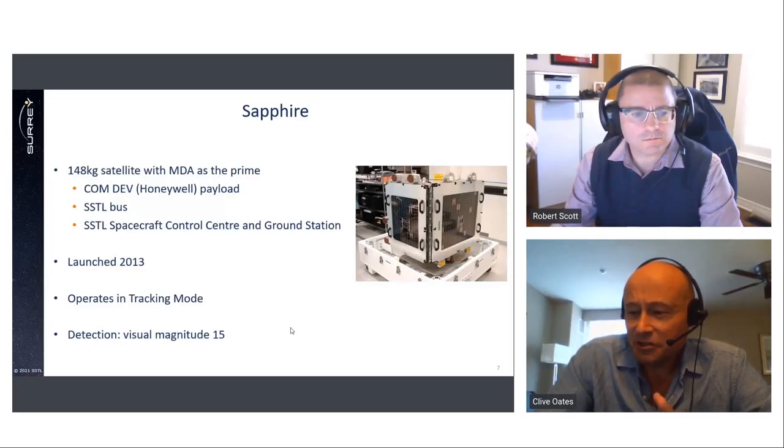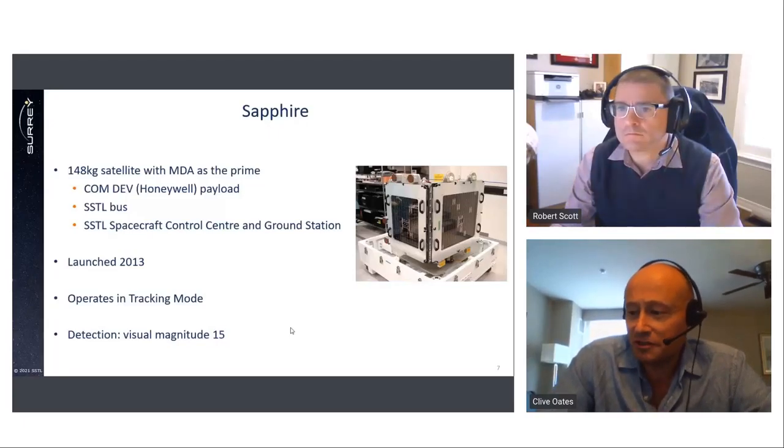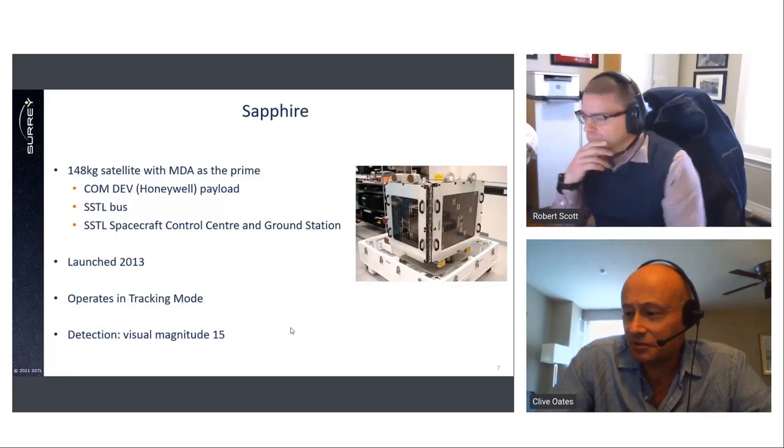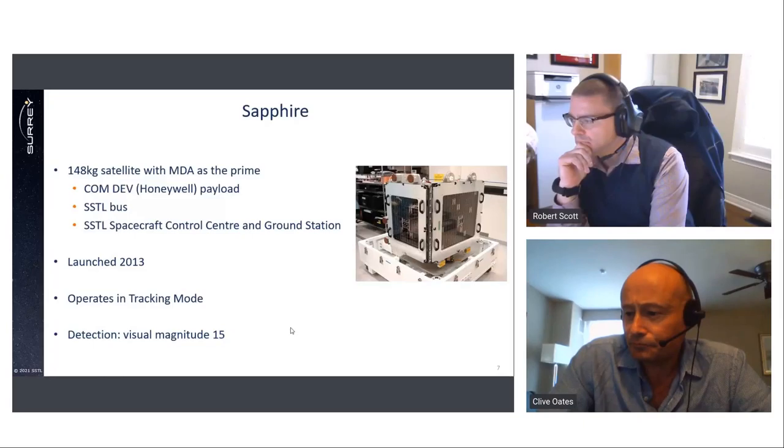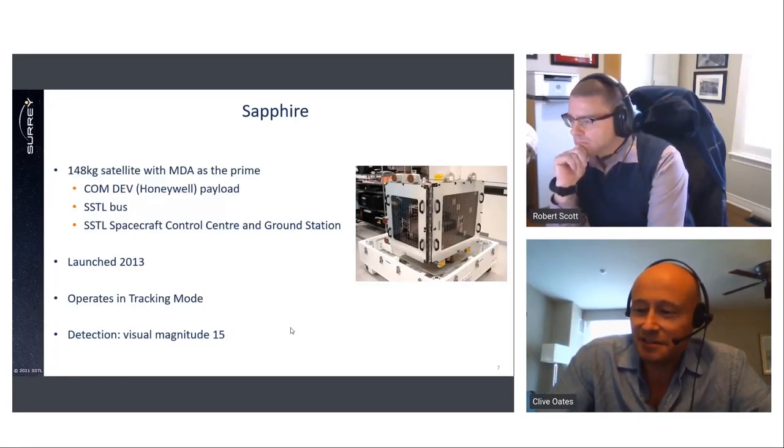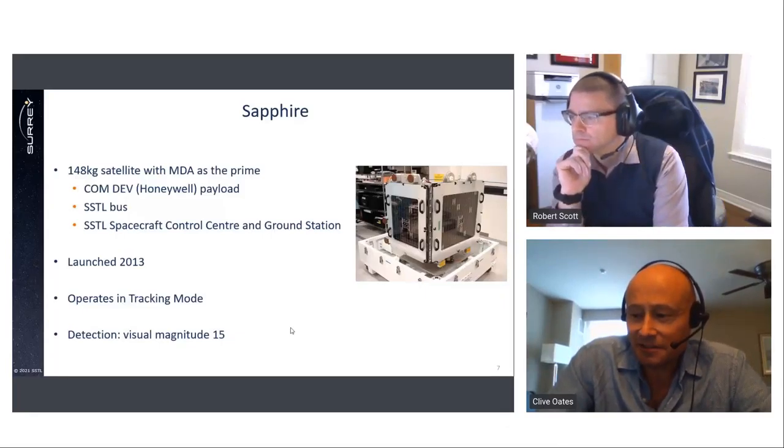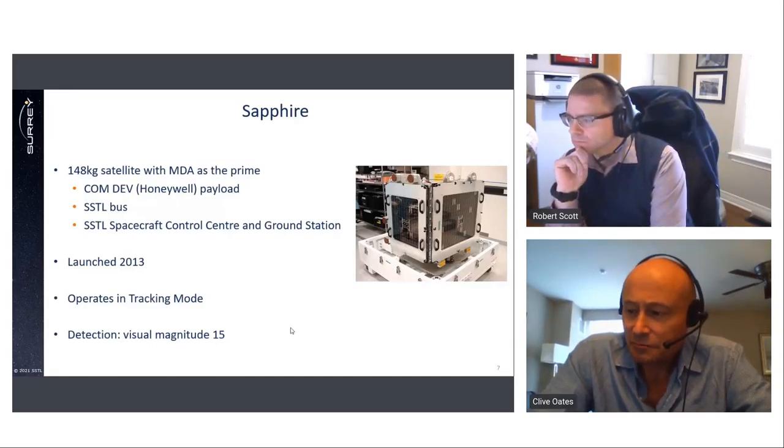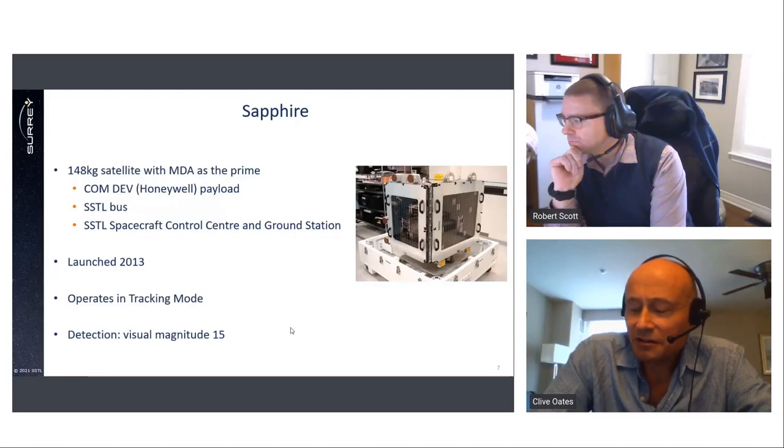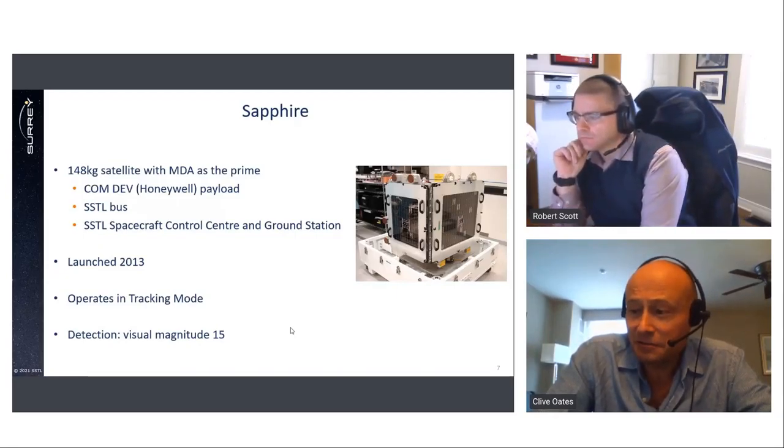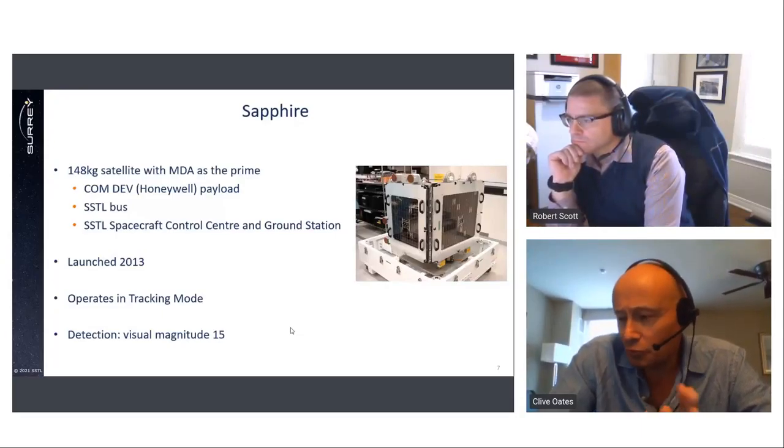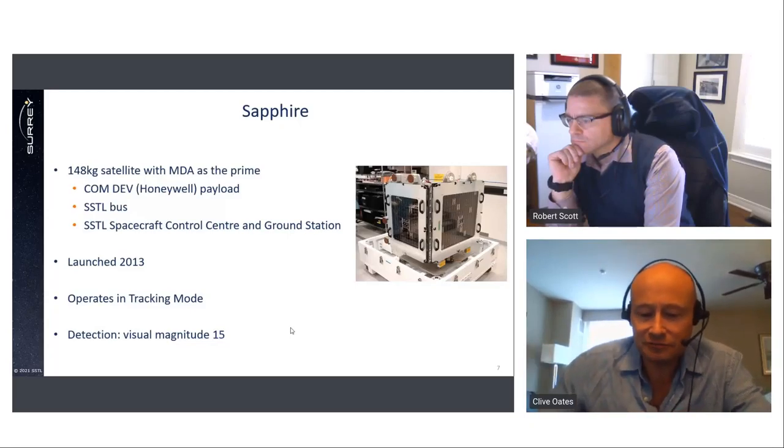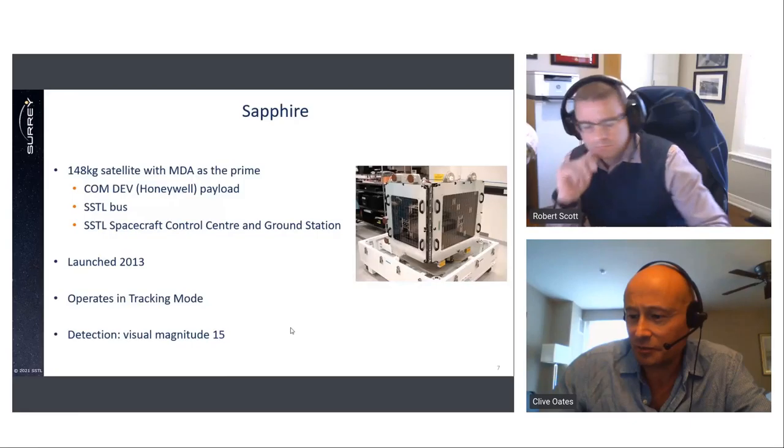Sapphire's imager is around about 150 millimetre aperture and operates in a tracking mode, which gives it pointing and tracking stability. So it gives the best sensitivity for an optical instrument and enables it to detect dim objects. SSTL developed the Sapphire's high-performance AOCS system to meet stringent pointing, tracking, and stability requirements for the mission. And Sapphire has a visual magnitude of around 15, which corresponds to good precision in LEO and approximately, I think, 1.3 metres in GEO at around 36,000 kilometres.